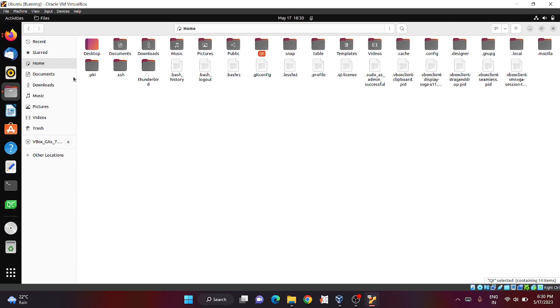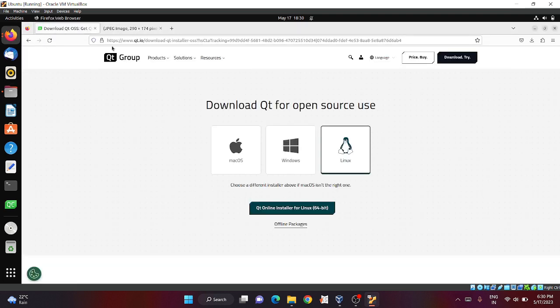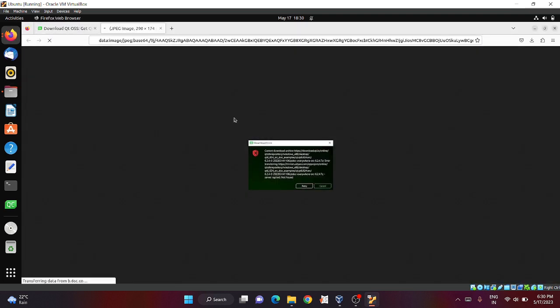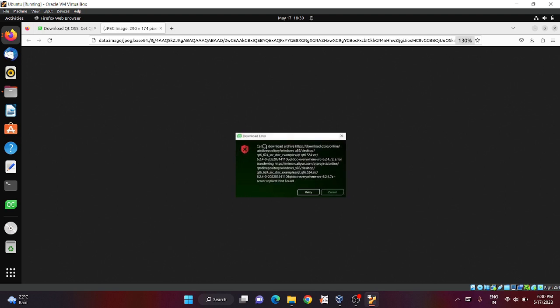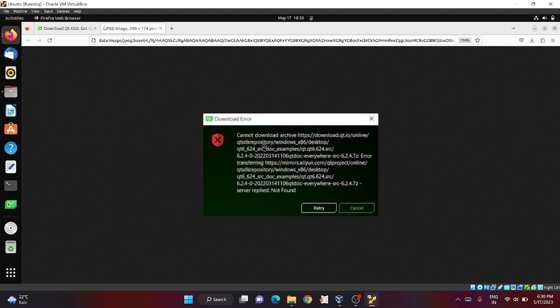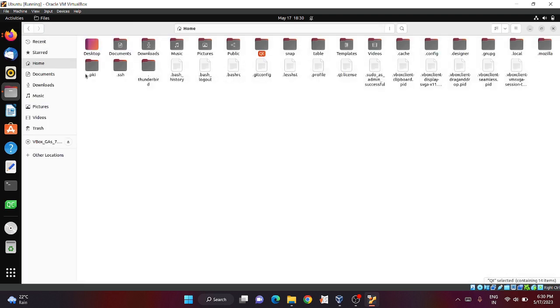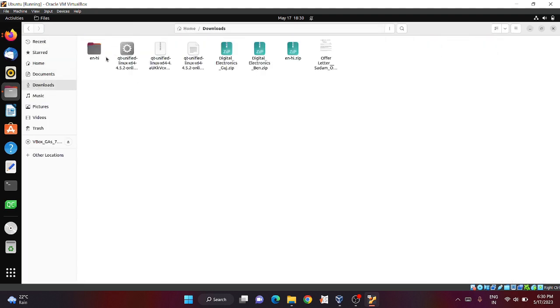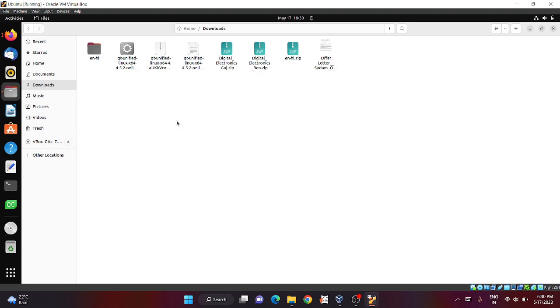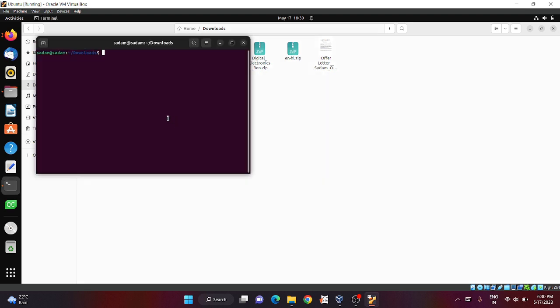Before going to the project, I will show you one thing. While installing, if you face any error like cannot find RQ which is located at this, or the server replied not found, there is one hack. You can go to the downloaded file and right click to open it in the terminal.